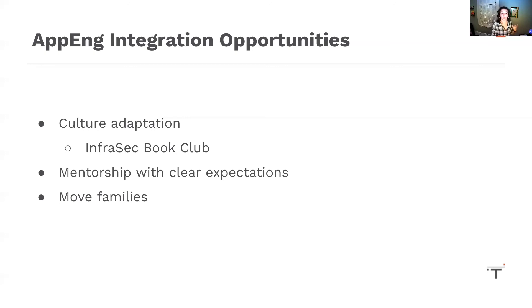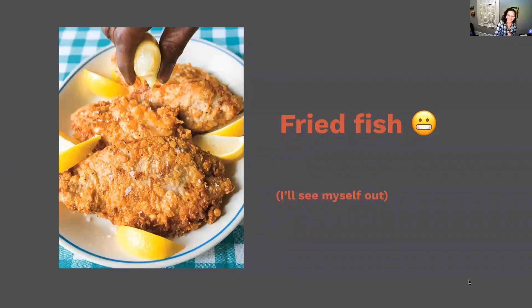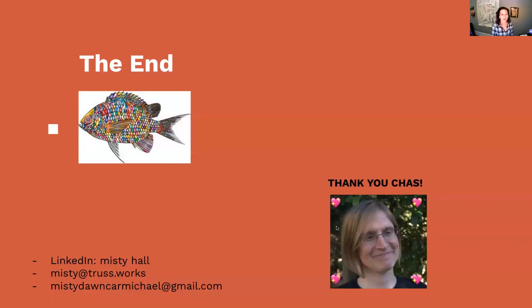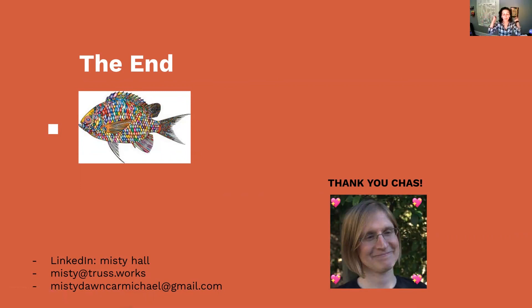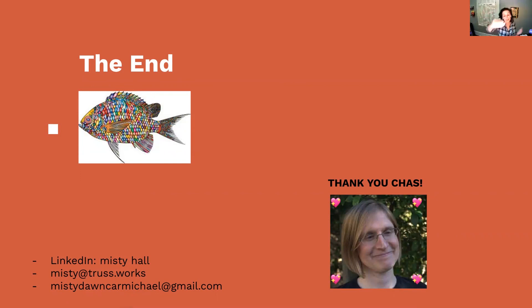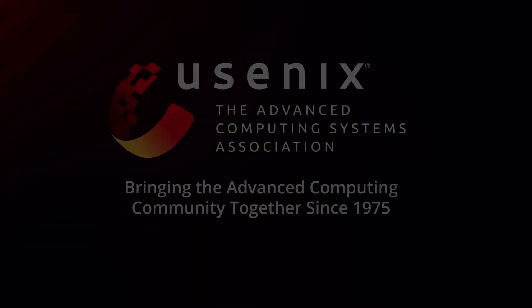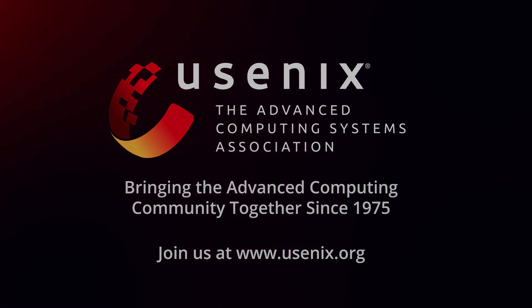To continue this fish metaphor, although it's delicious and tempting, avoid fried fish. Last fish preference, I promise. The end. Thank you for coming to my talk. My very first Lisa talk. I appreciate you. You can find me on LinkedIn. A special shout out to my mentor and personal hero Chastity Blackwell, who presented at Lisa 19 and inspired me to be here today. I hope you got some use out of this and enjoy the rest of the conference.